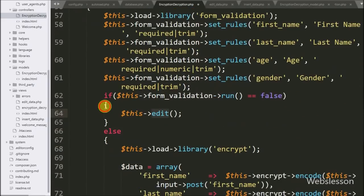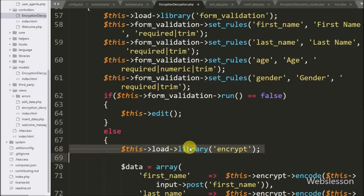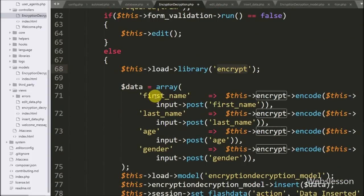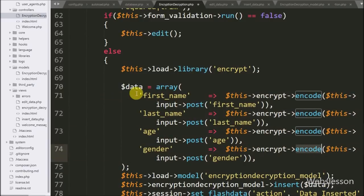If all validation rules are followed, it will execute the else block of code. Under this block we load the Encrypt Library of CodeIgniter. After this, we store the form data under the dollar-data variable — here the form data is converted from normal string to encrypted form.